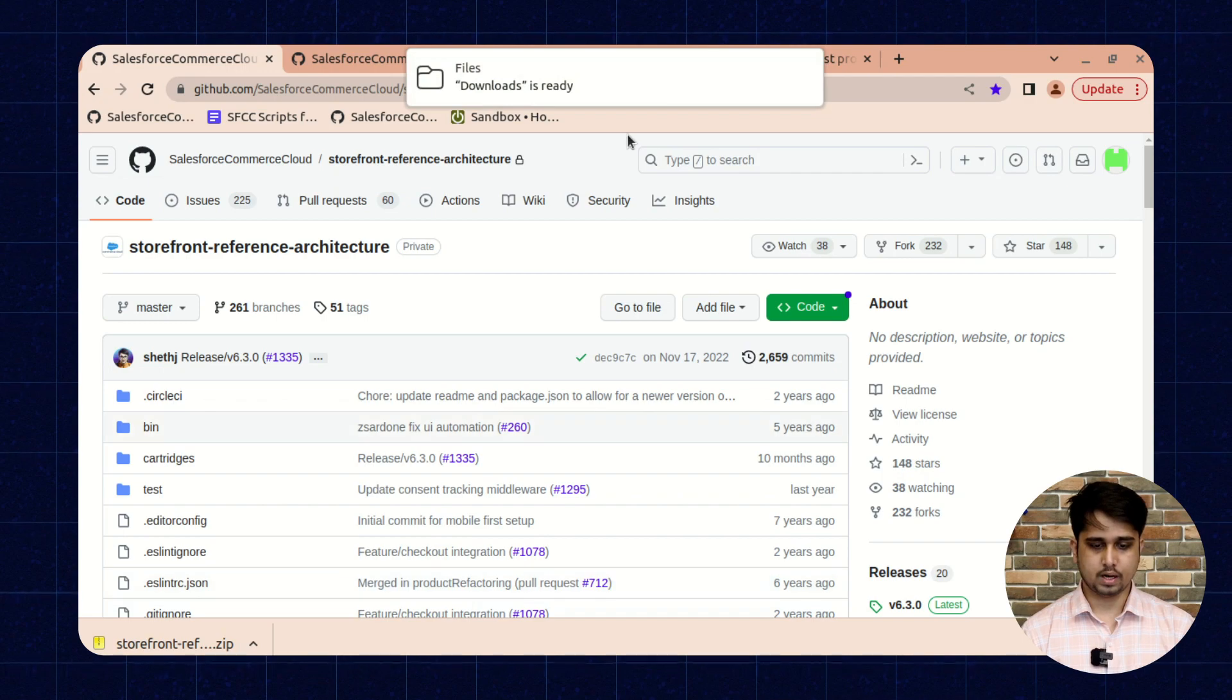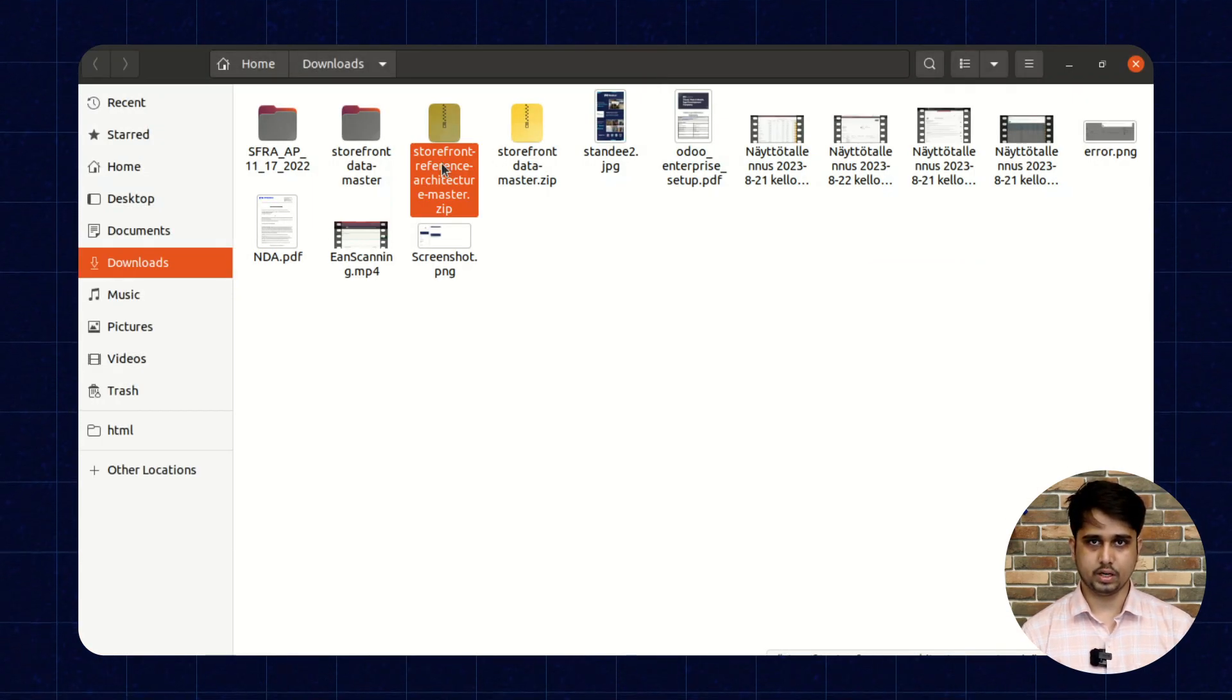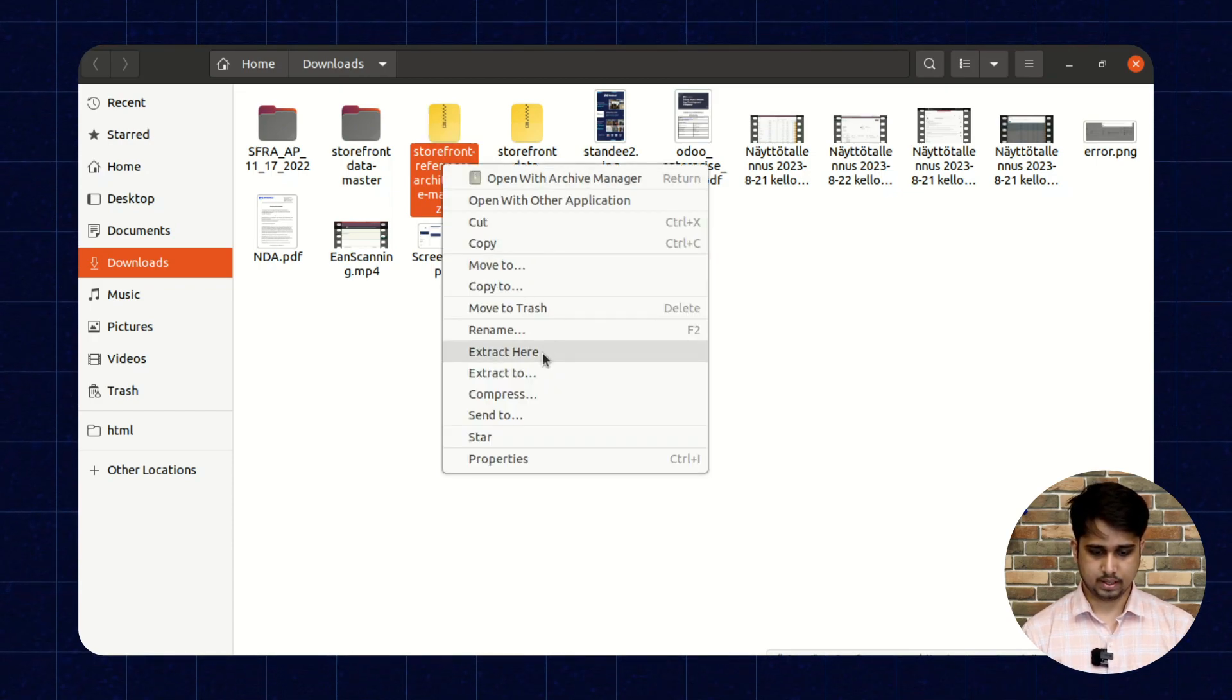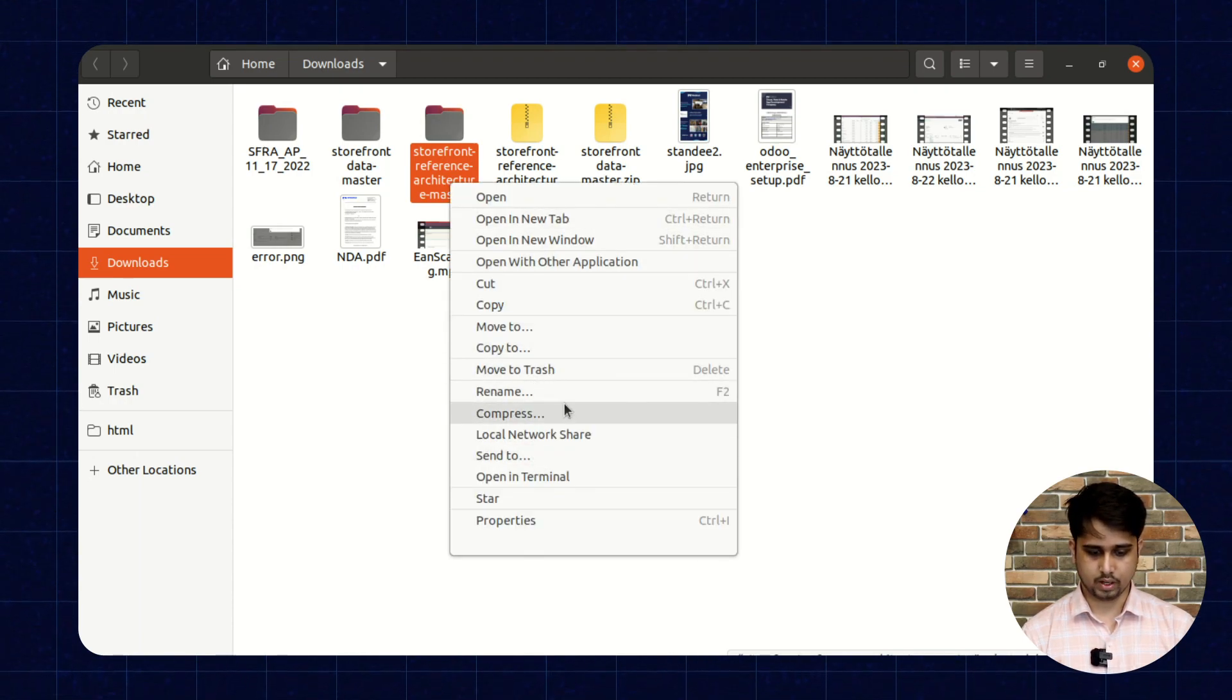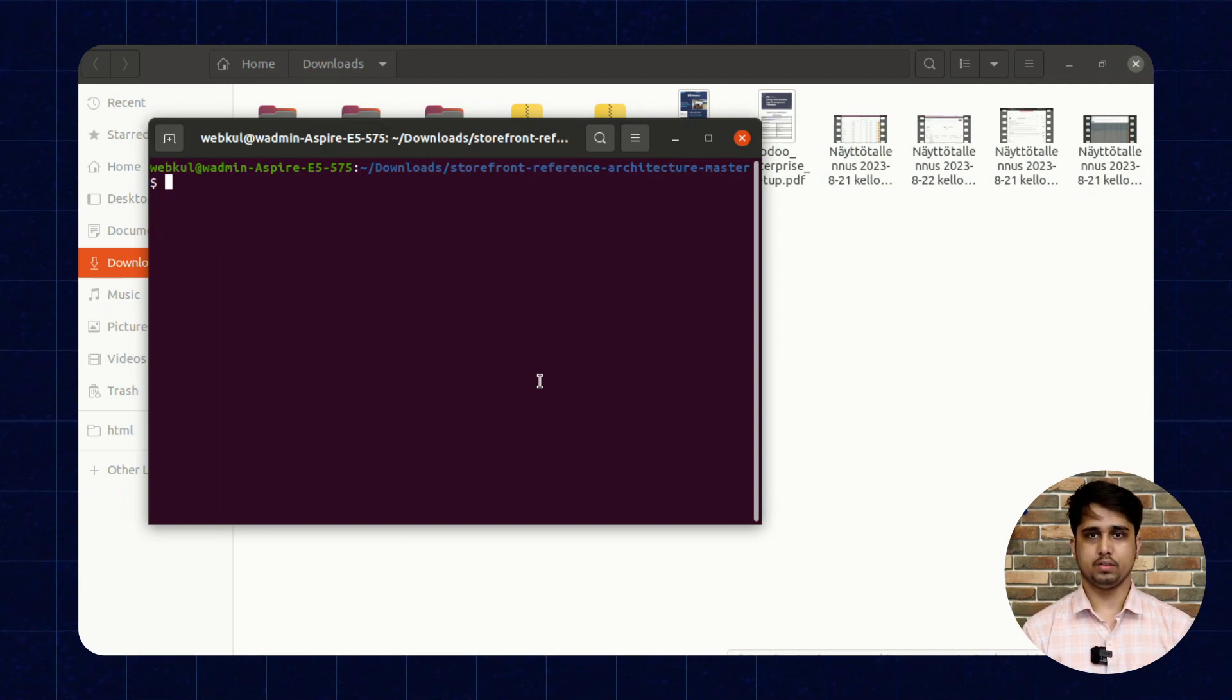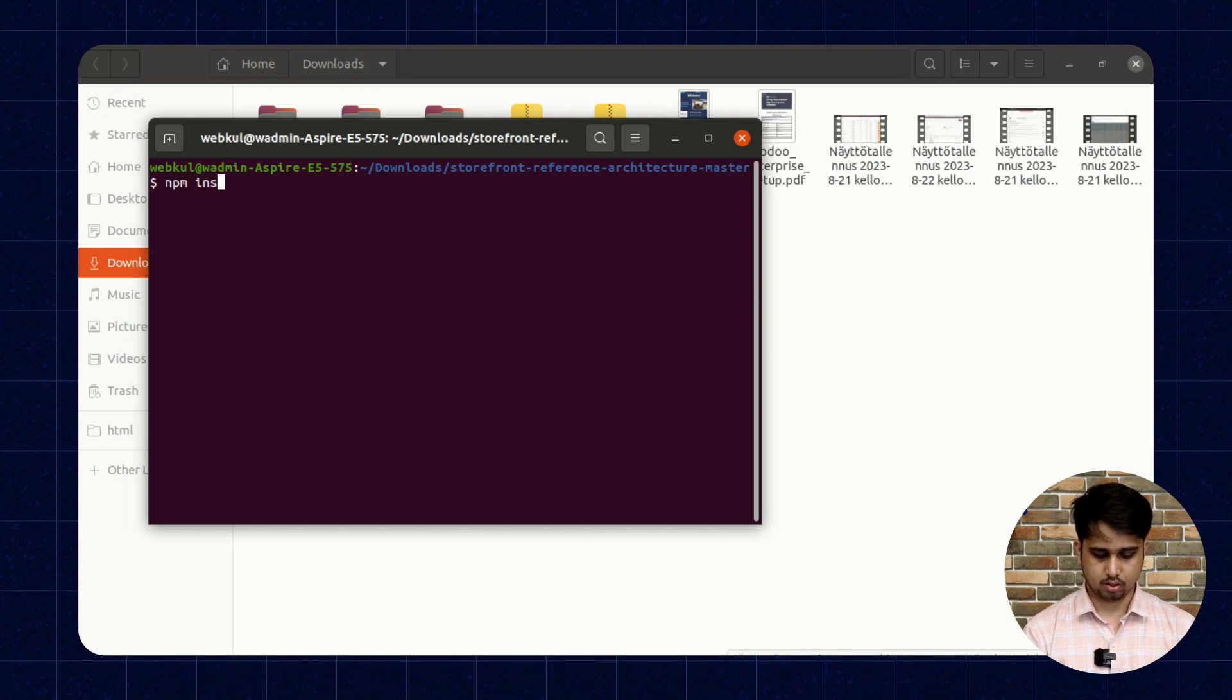Once this repository is downloaded, you need to unzip this repository and open the terminal. I am extracting this file here and opening terminal over it. We need to run some commands. The first command is npm install.